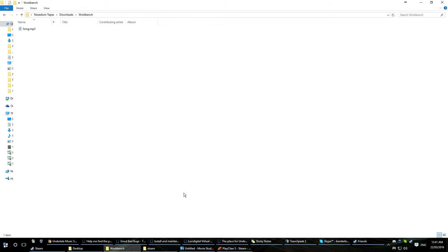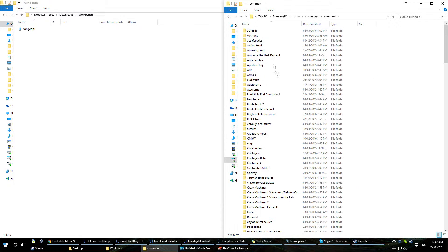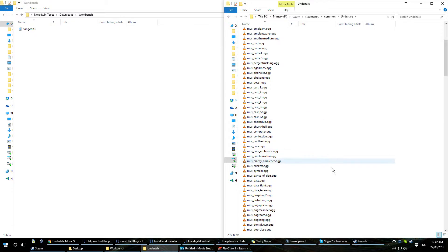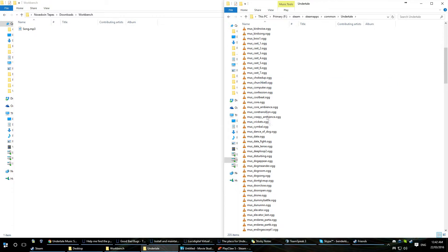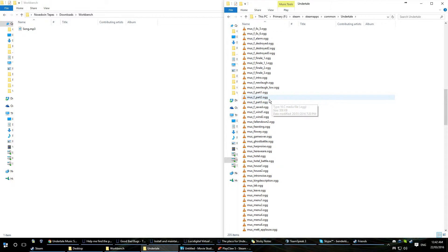So, first a bit of background. The Undertale folder, which contains all of the working files — the program, the sounds, the music, what have you. First we're going to locate that because some people seem to have difficulty knowing where it is. I have the Steam version of this game, so it's in Steam. If you have the DRM version you got from, say, Undertale.com, it'll be wherever you installed it. Here's the Undertale folder. These are all the music files, and maybe some sound files.